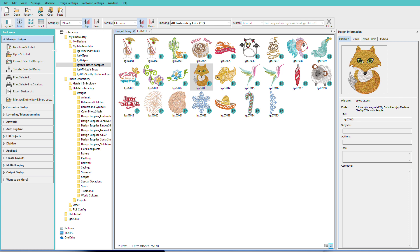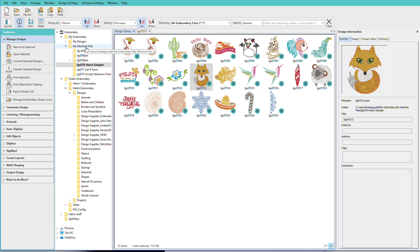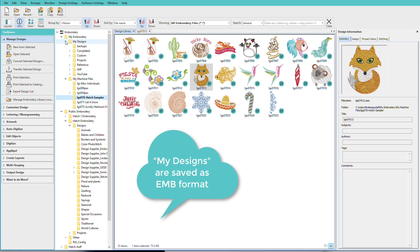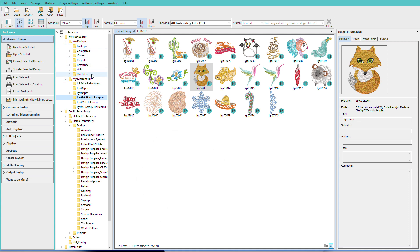In addition to those, a folder called My Embroidery is also created, and in there you'll find My Designs and My Machine Files. Yours will probably be empty. I've been using Hatch for a while, so I have lots of files in there. I store designs that I'm going to export from my sewing machine in the My Machine Files folder, and in My Designs, I've stored designs I've created or ones that I've modified by adding lettering and other things to them.